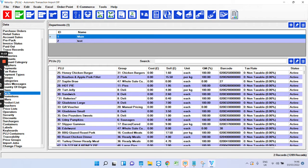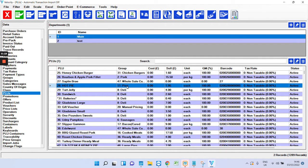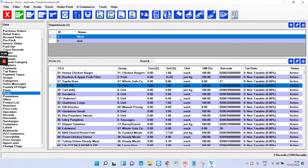I'm just going to start off in the PLU section, so this is where all your products are held. As you can see, it's pretty self-explanatory. It gives most of what's inside the product file just here so you can see straight away—things like the price, whether it's weighed or non-weighed, tax, things like that.